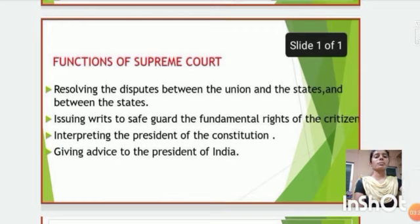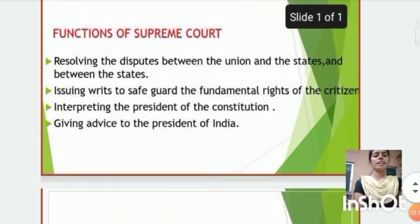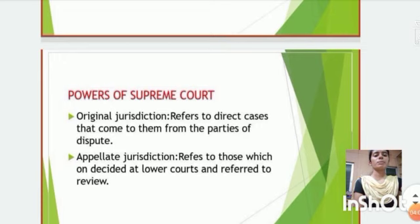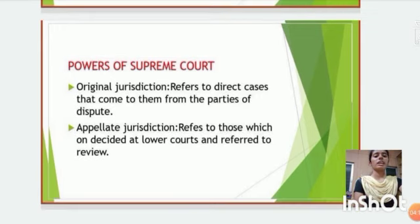Next, Functions of the Supreme Court. First, resolving the disputes between the Union and States, and between the States. Issuing writs to safeguard the fundamental rights. Next, interpreting the provisions of the Constitution. Giving advice to the President of India. Next, Powers of the Supreme Court. General Judicial refers to direct cases that come to them from parties of dispute. Second, Appellate Judicial refers to those which are decided at lower courts and referred for review.